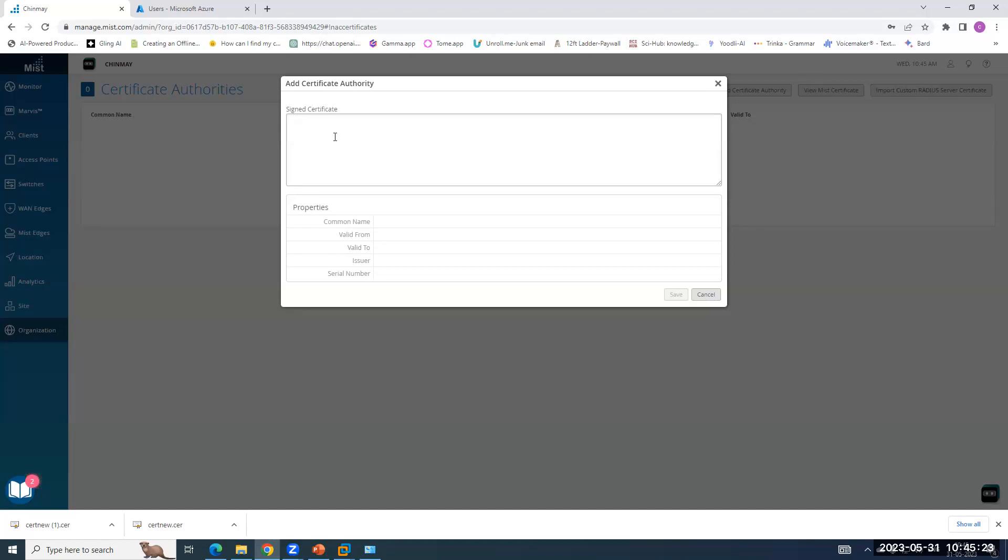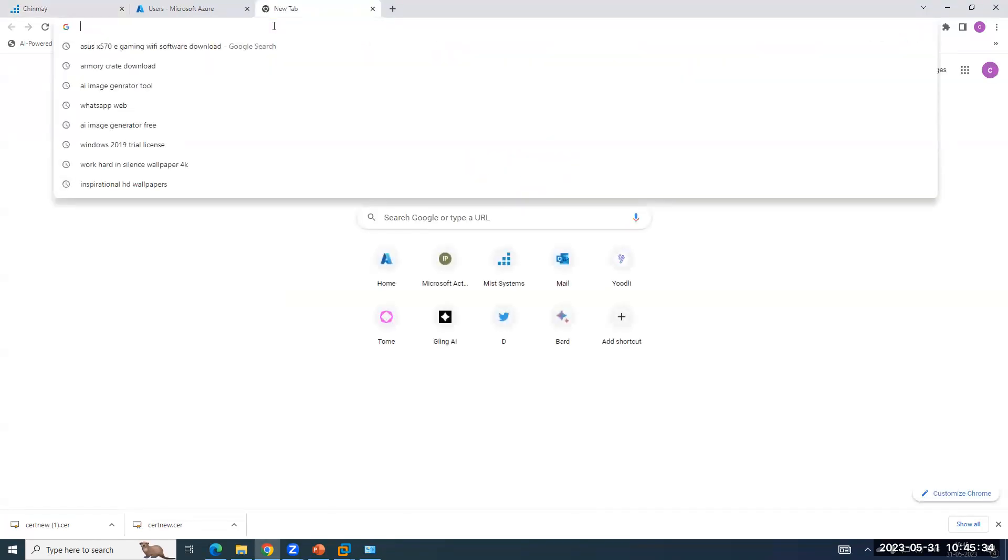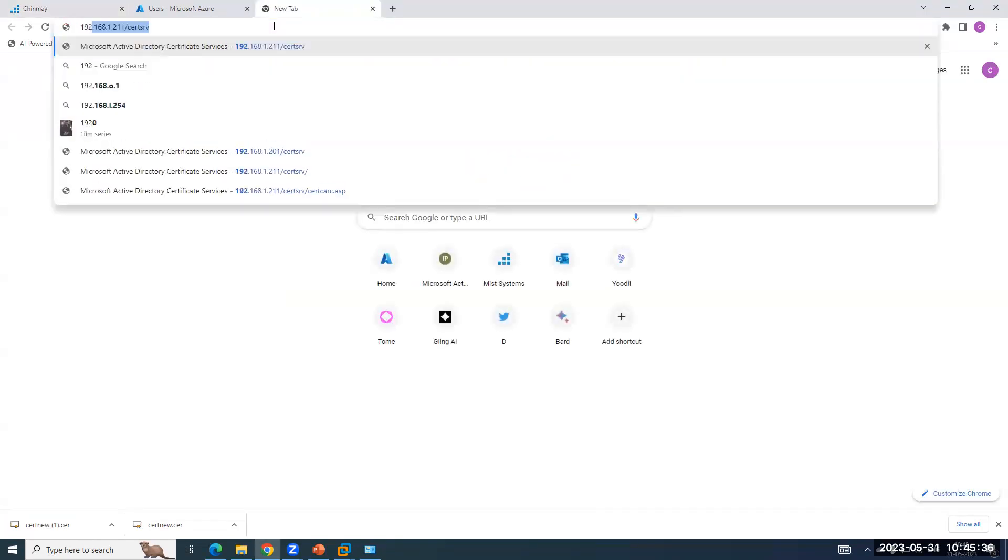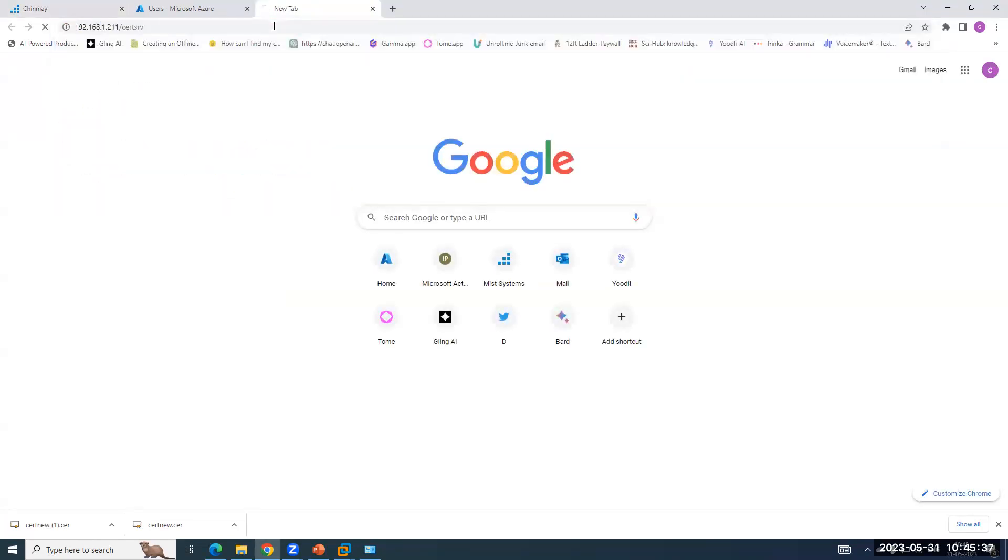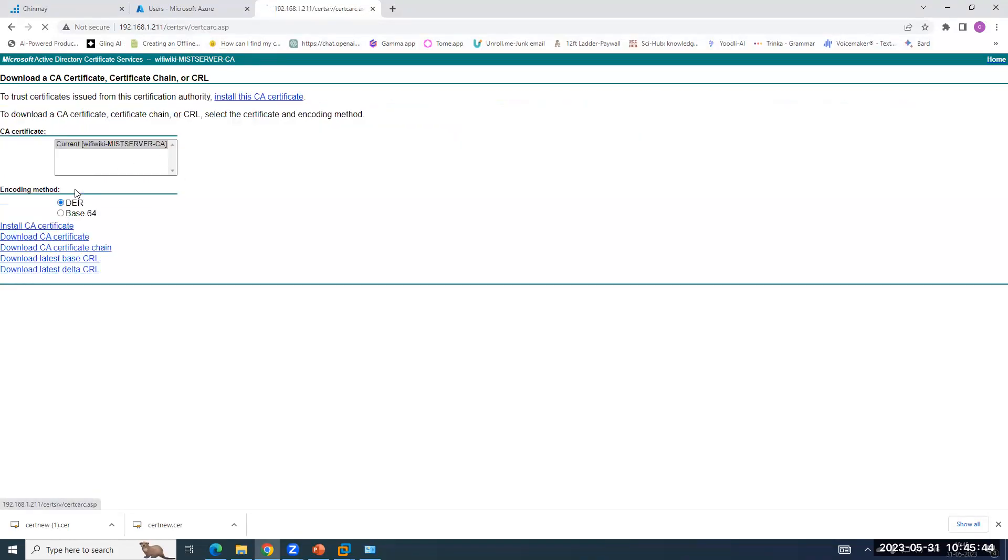And once we import that root CA certificate, the MIST Access Assurance will trust all the client certificates, which are signed by the same root CA. So what I have done is, I am running one CA server on Windows 2016 server on a demo license. So you can also run one. So I am downloading this root CA certificate.